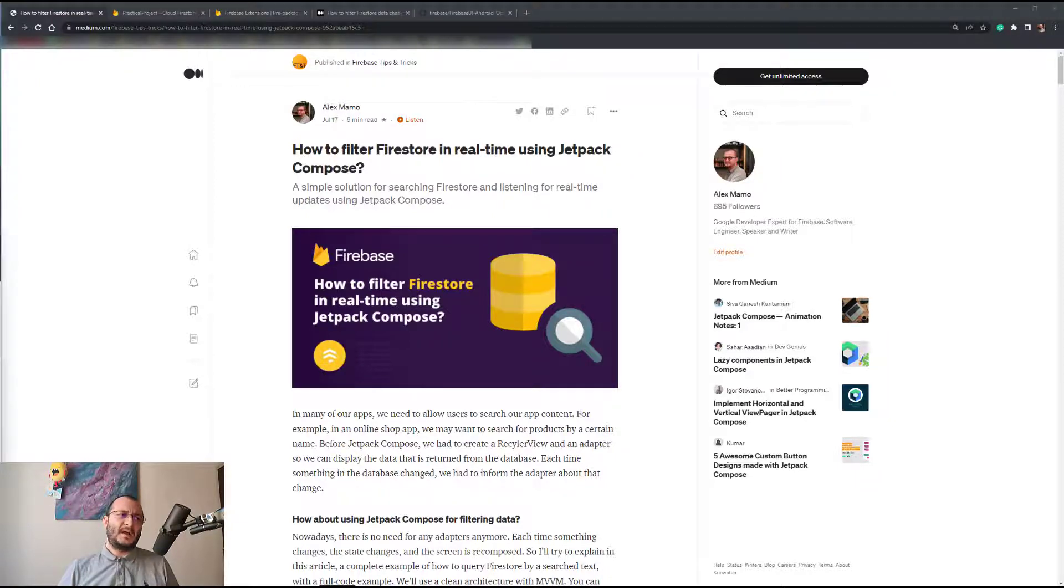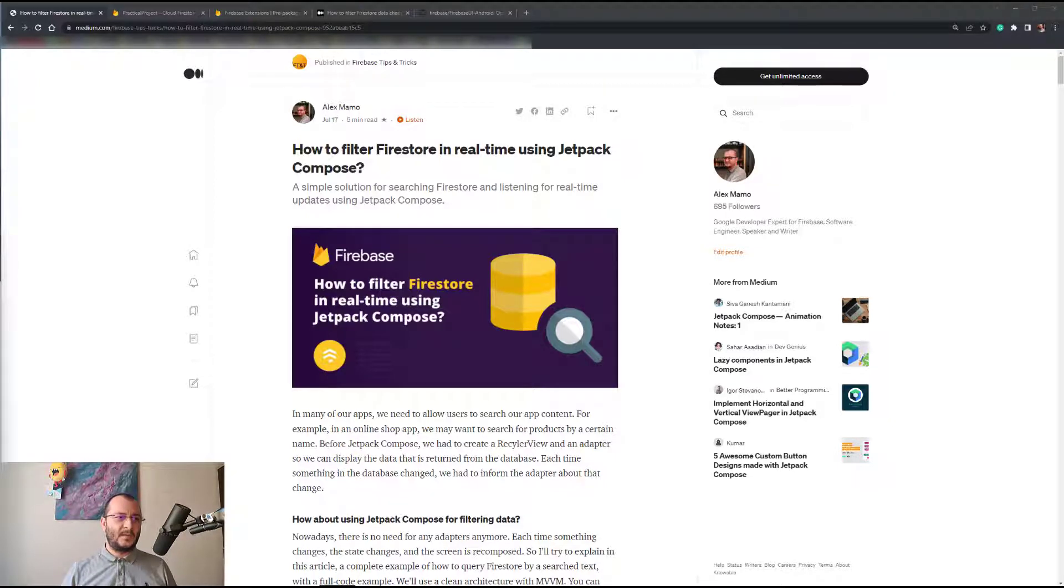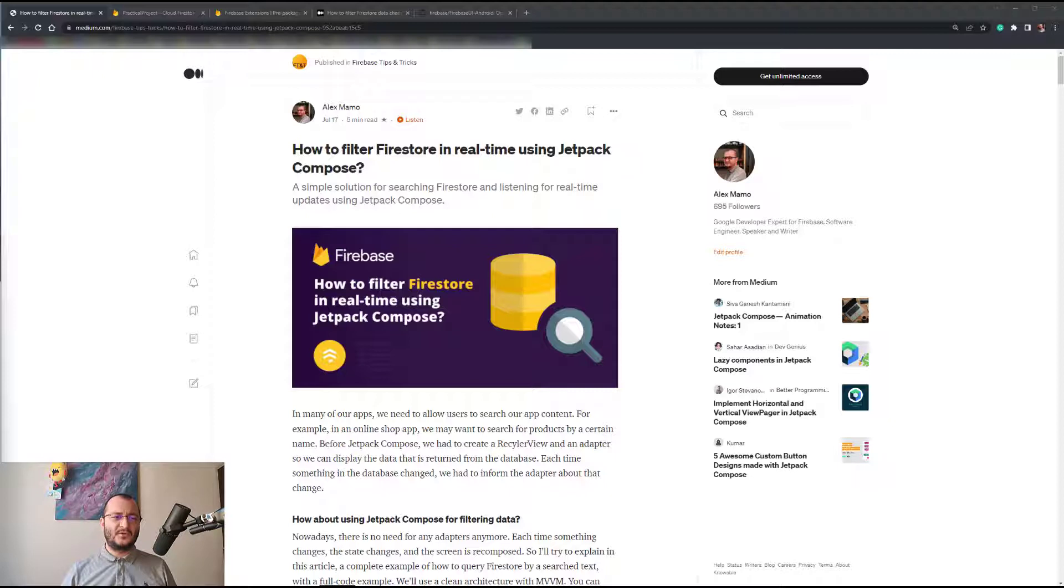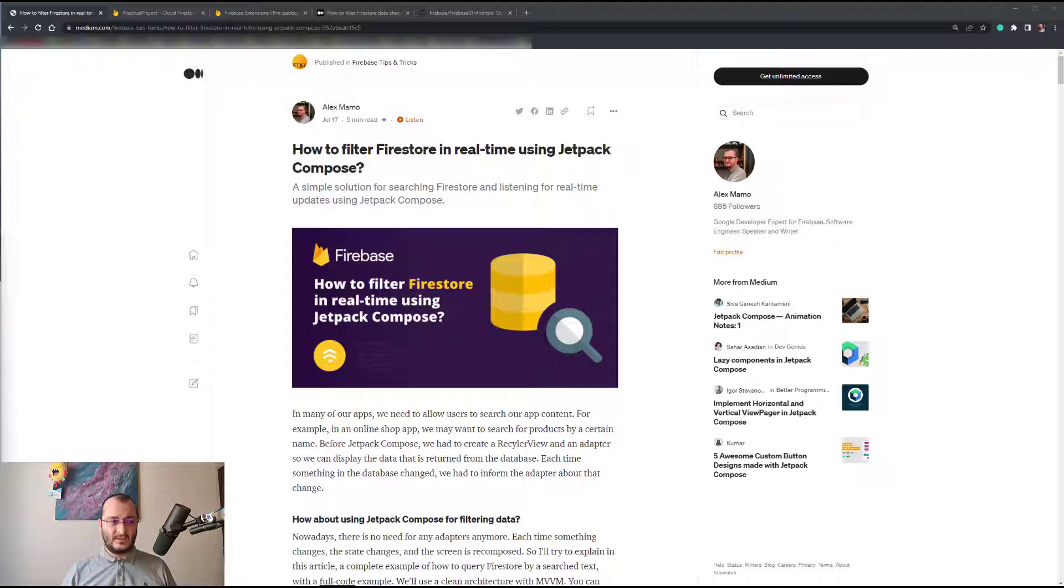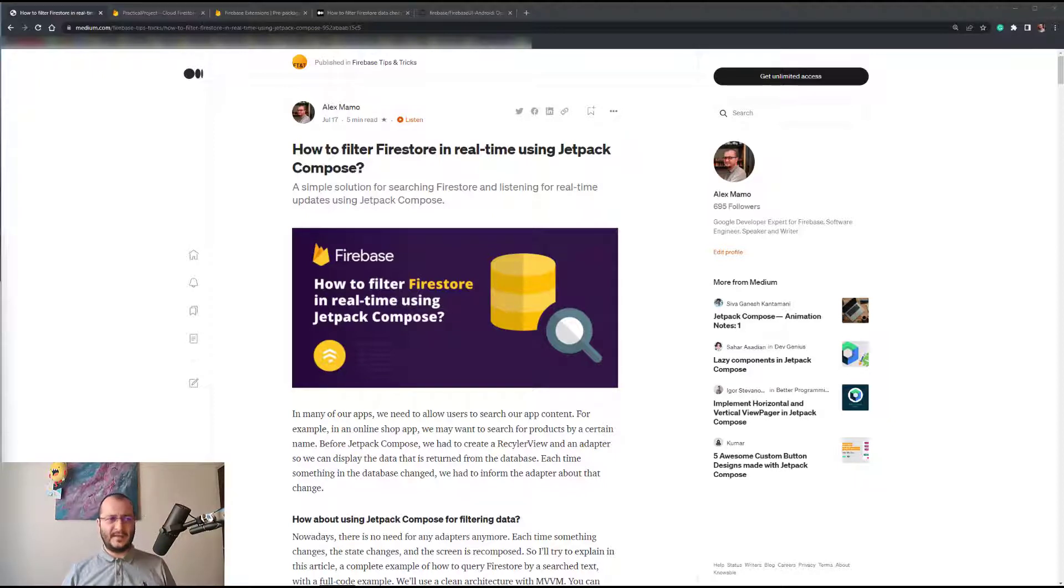For example, in an online shop app we may want to search for products by a certain name. Before Jetpack Compose, we had to create a RecyclerView and an adapter so we can display the data that is returned from the database. Each time something in the database changed, we had to inform the adapter about the change.